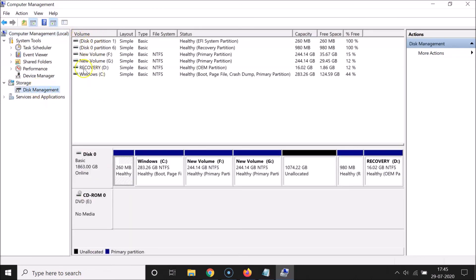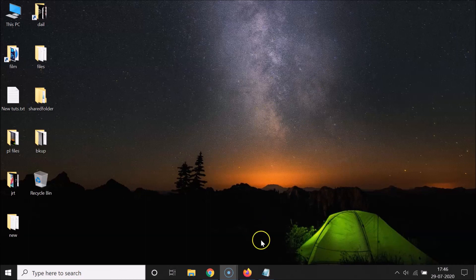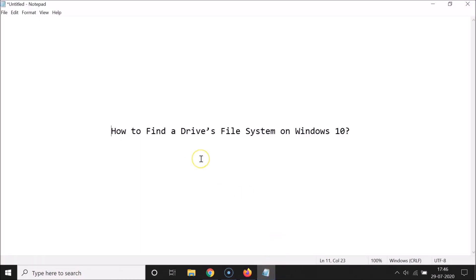Here we have the volume section - you can see the volumes or drives and the file system. The F drive has NTFS, and I can see the file system of the other drives as well. That's it - in this way you can easily find a drive's file system on Windows 10. Thanks for watching - if you like my videos, please support this channel by subscribing. Thanks, bye!